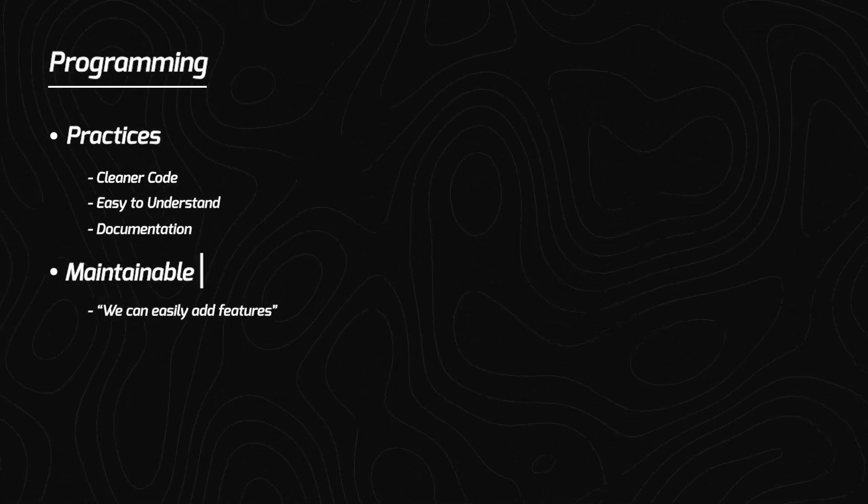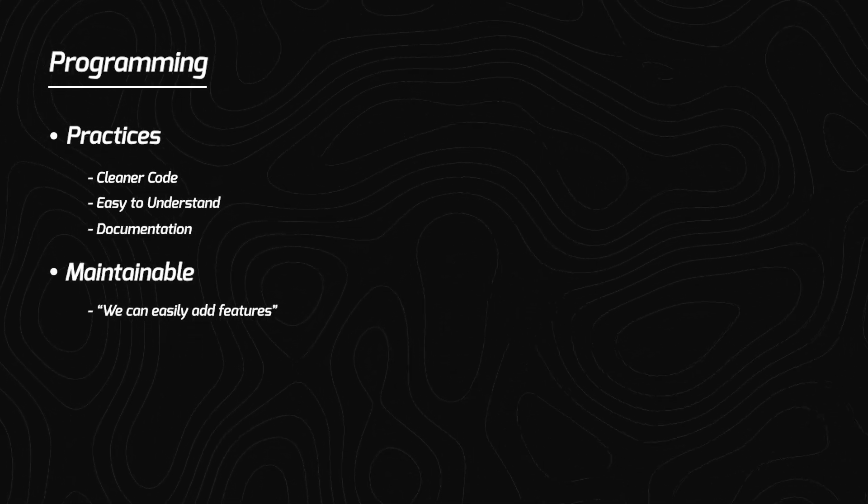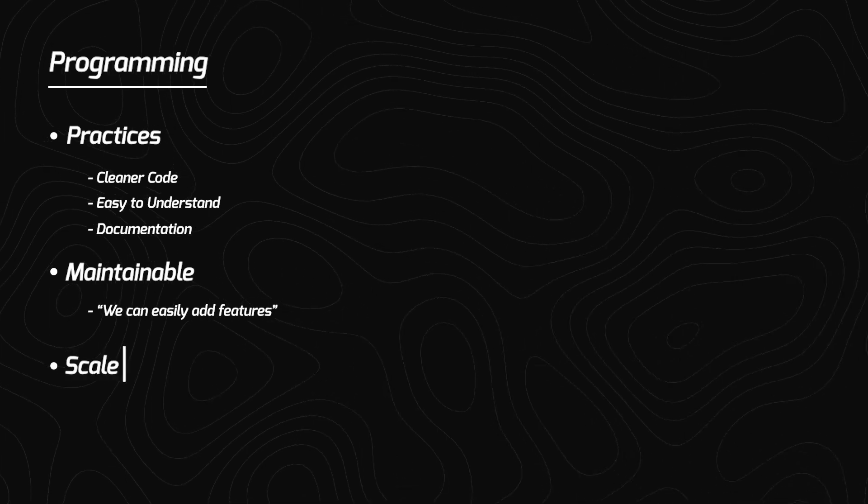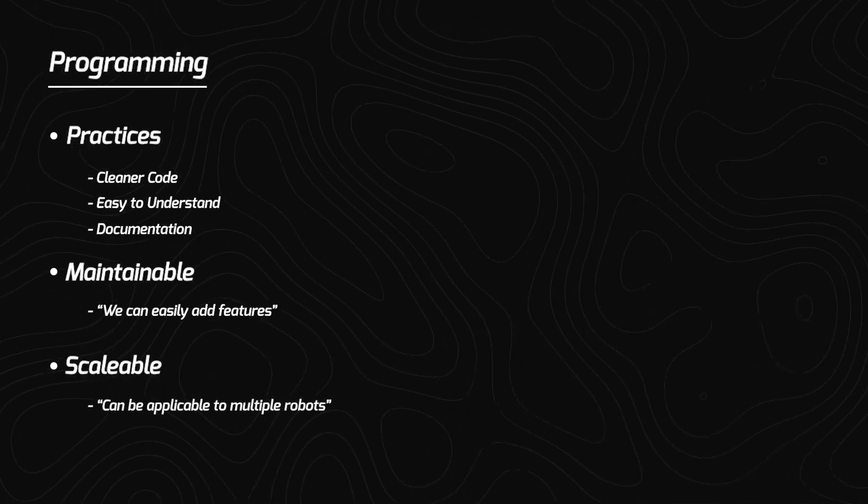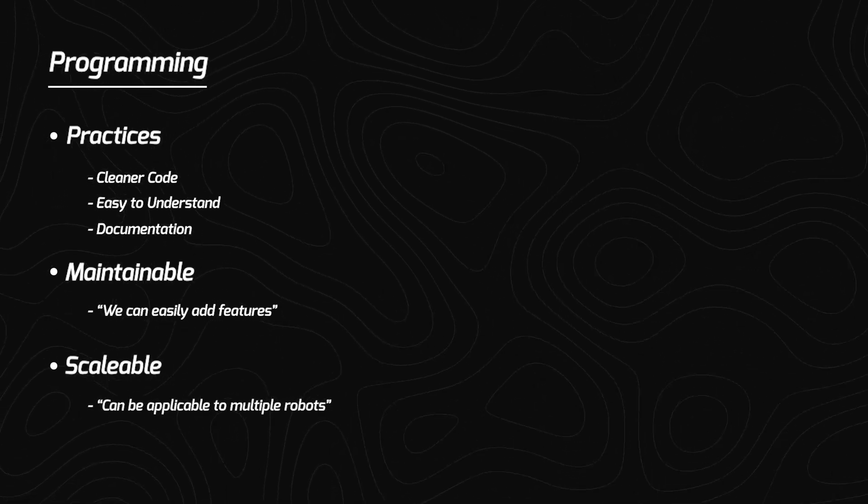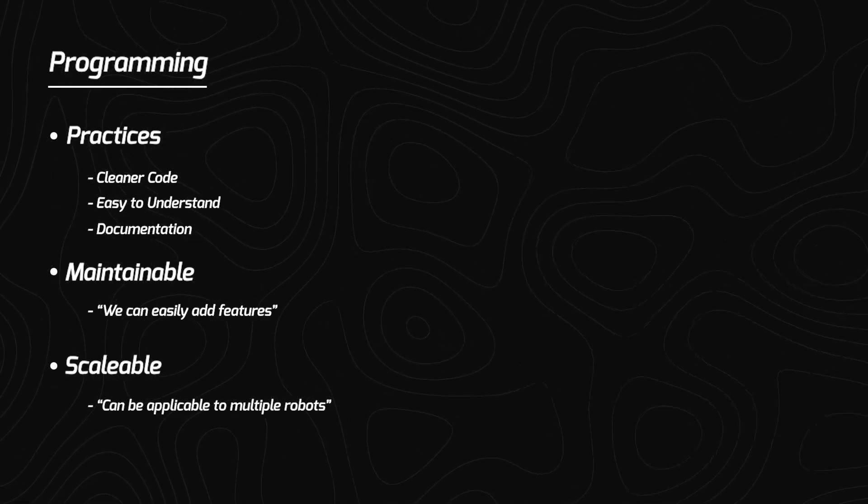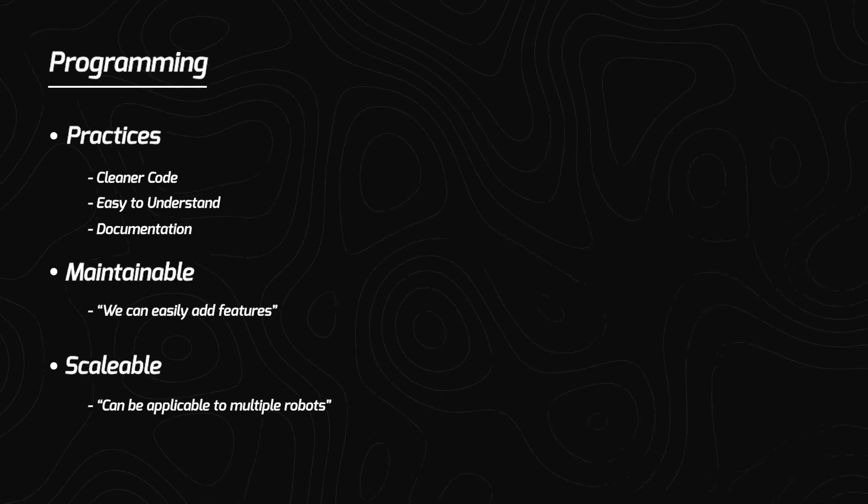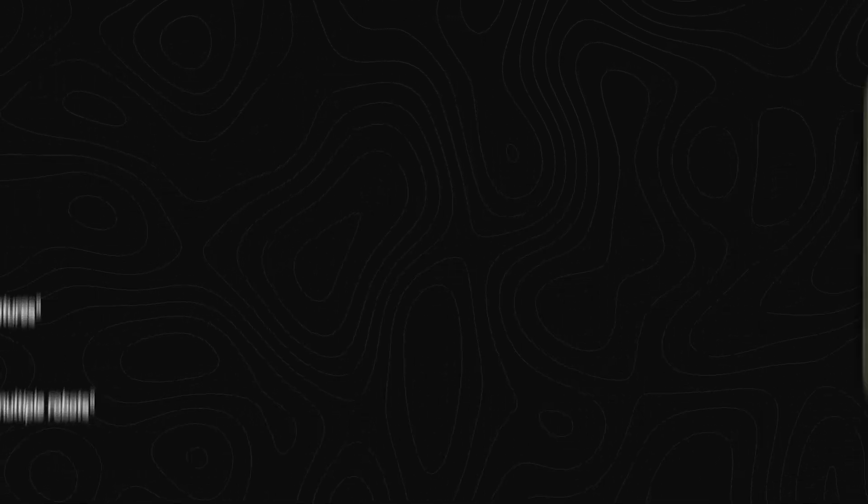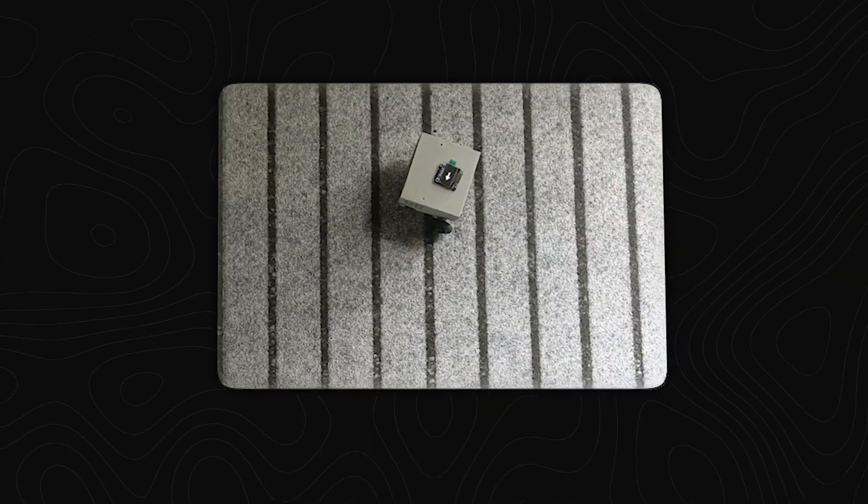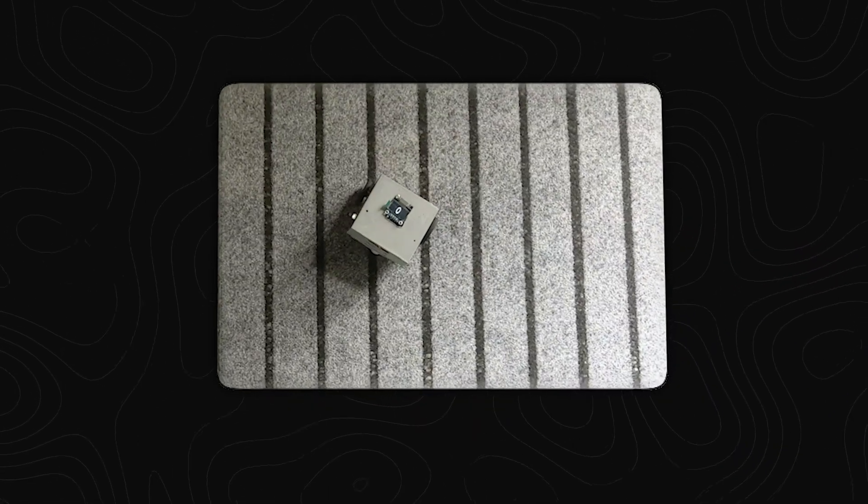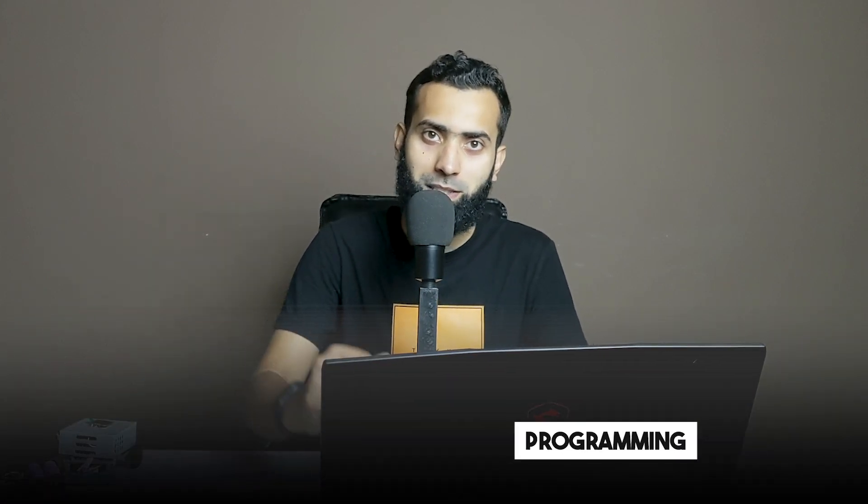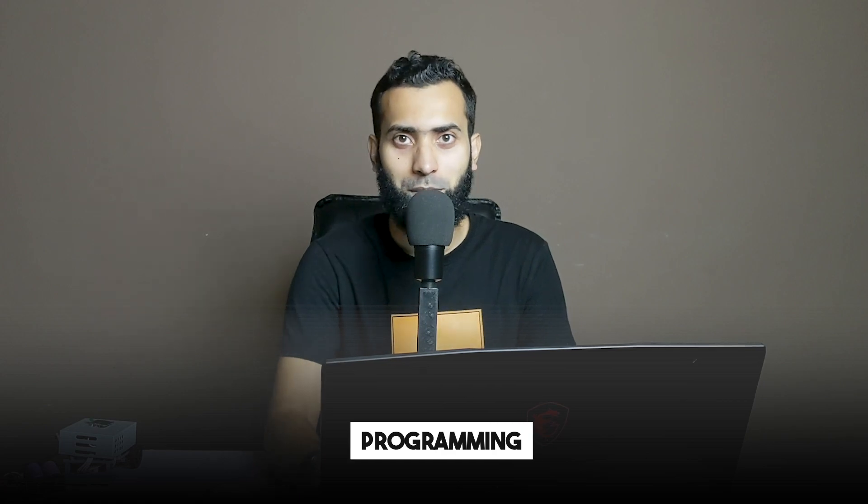maintainable, that we can easily add features and scalable, that this code is going to be applied on the robot, multiple robots and half part is going to be running on the cloud. These all features are going to be implemented on this small robot. And we can stretch our learning through all the aspects mechanical, electrical and programming. Programming is the focus in this video.